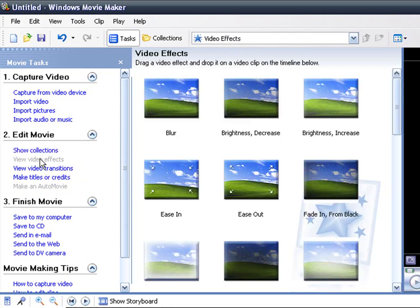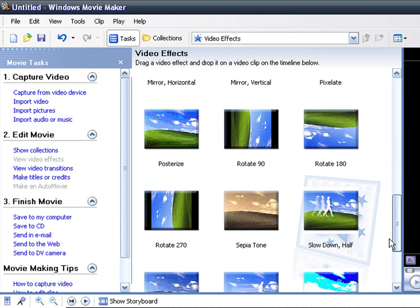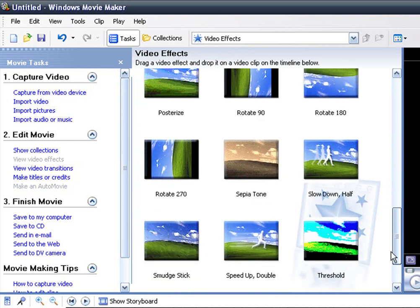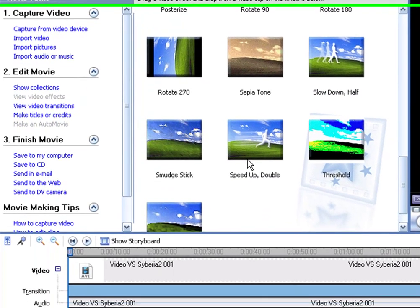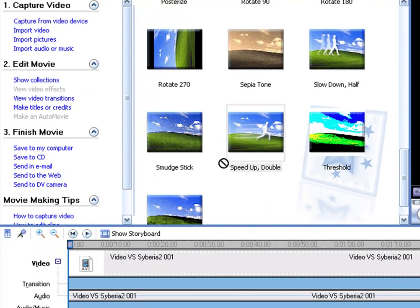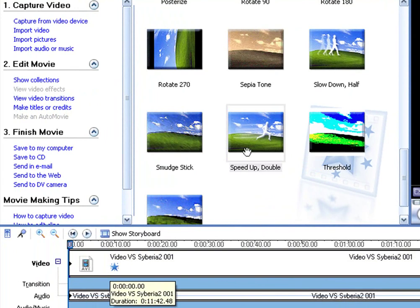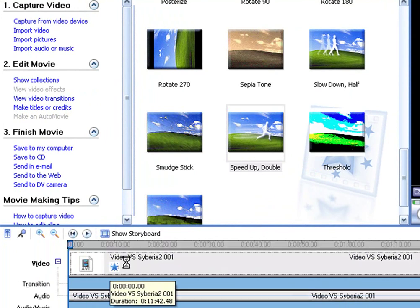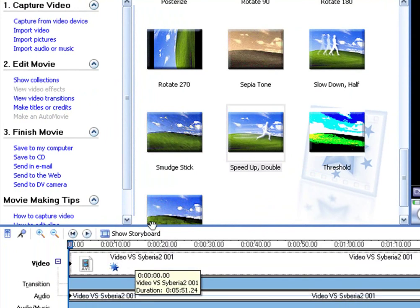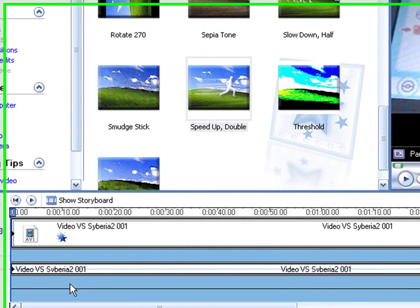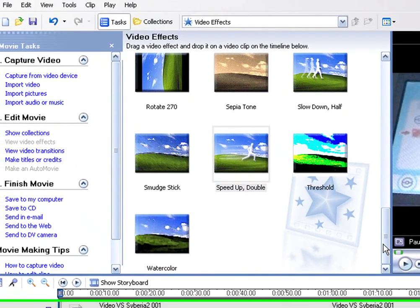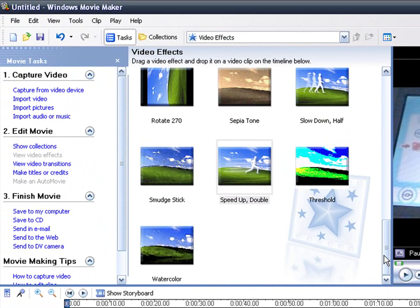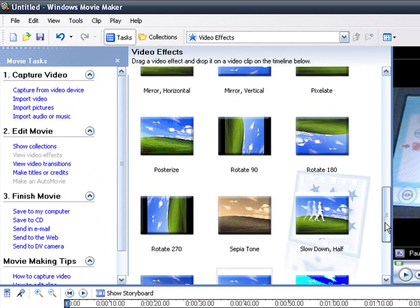Then you want to view video effects. Do whatever you want to it. Normally I just speed it up twice so it's not too boring, and see you know I have a two minute and 55 second video. You can do whatever you want to it, there's a whole bunch of different effects here.